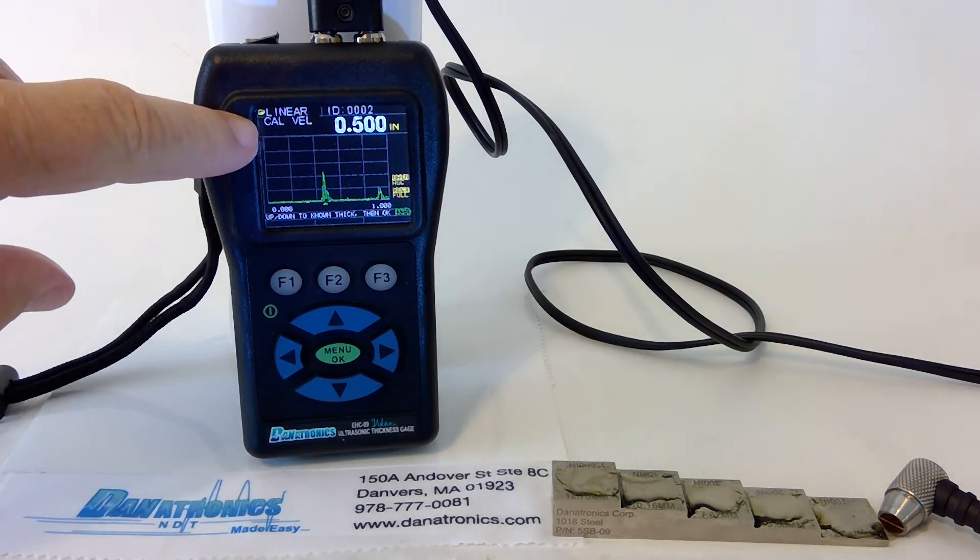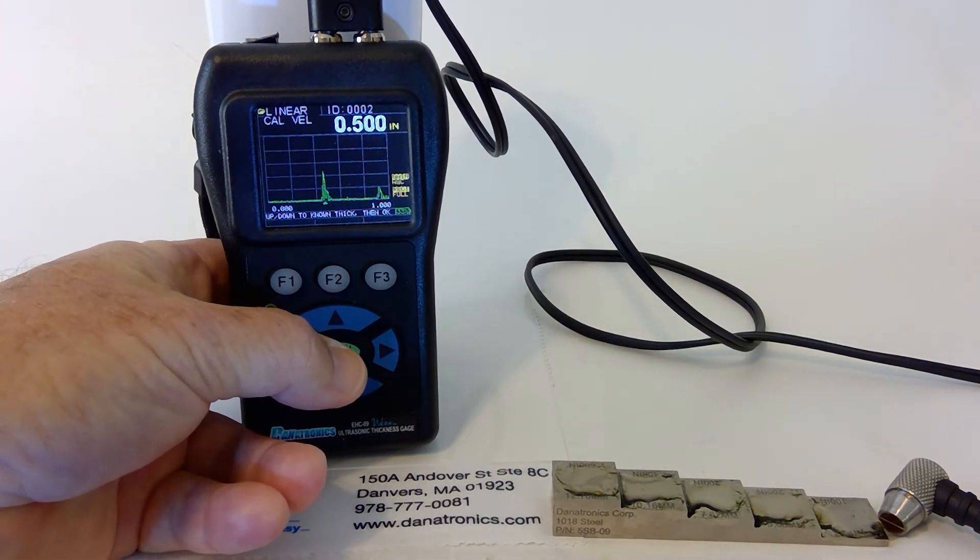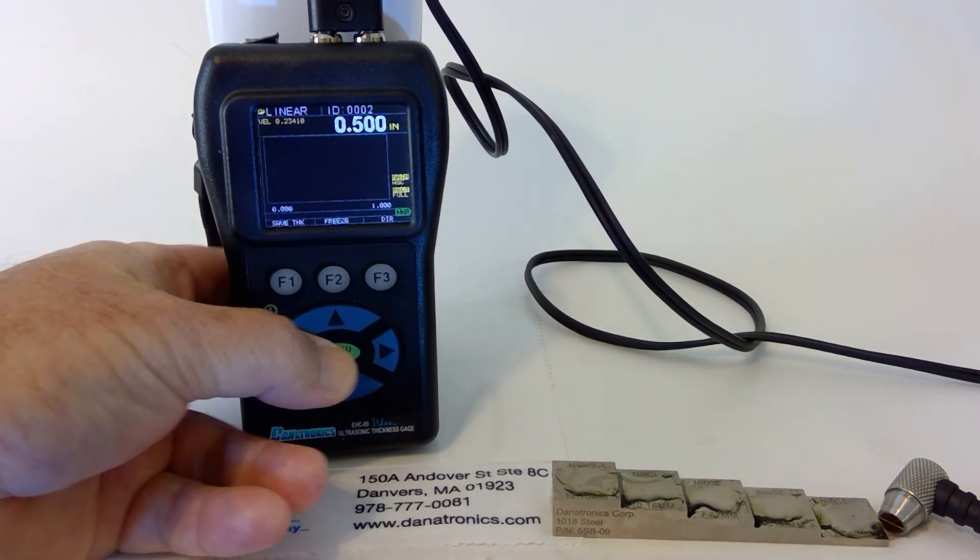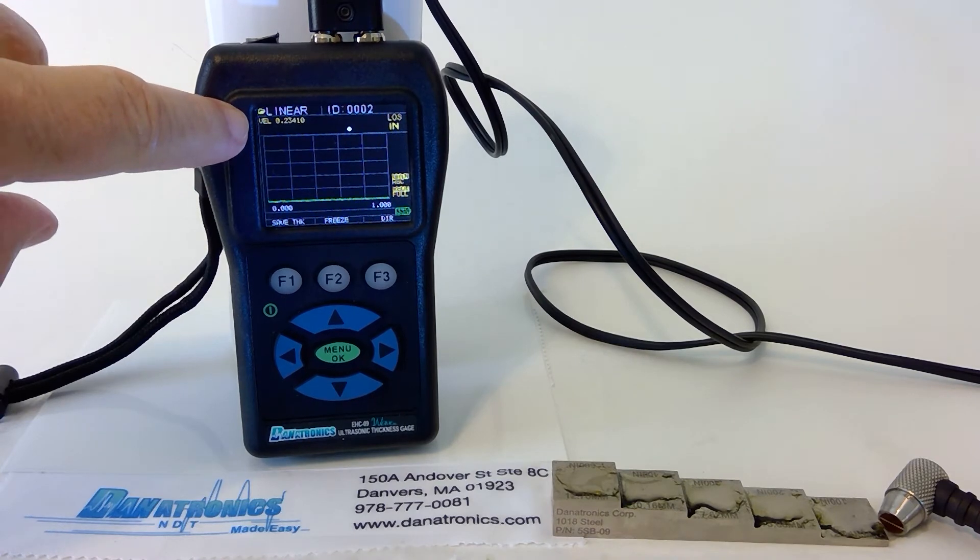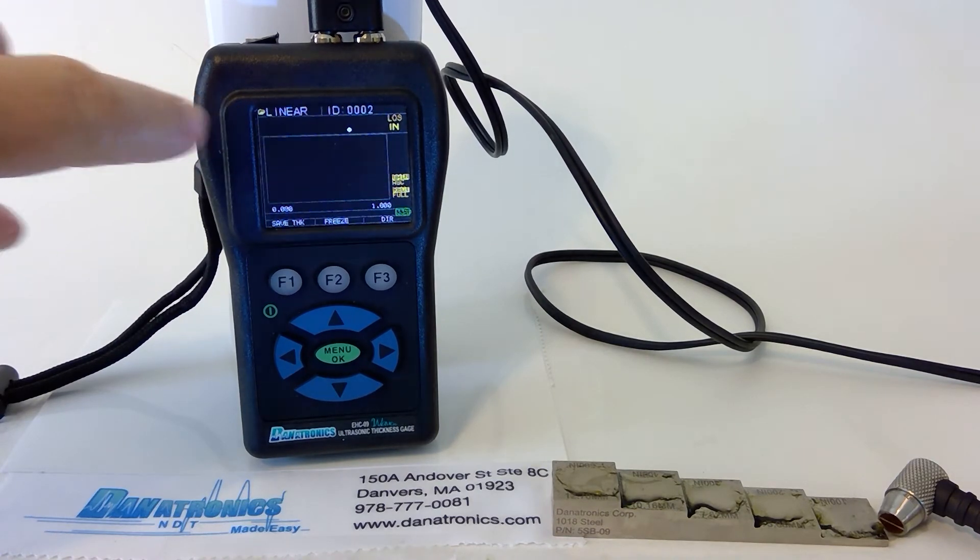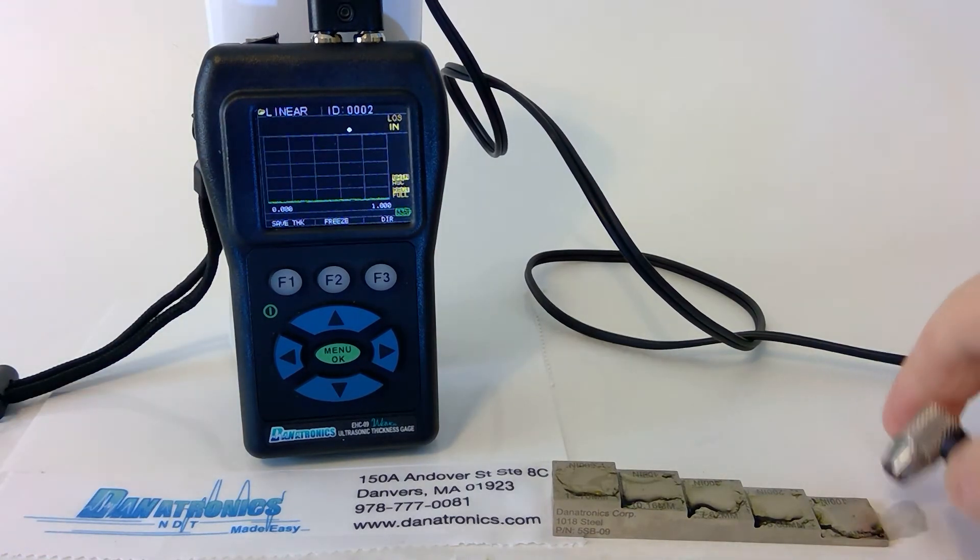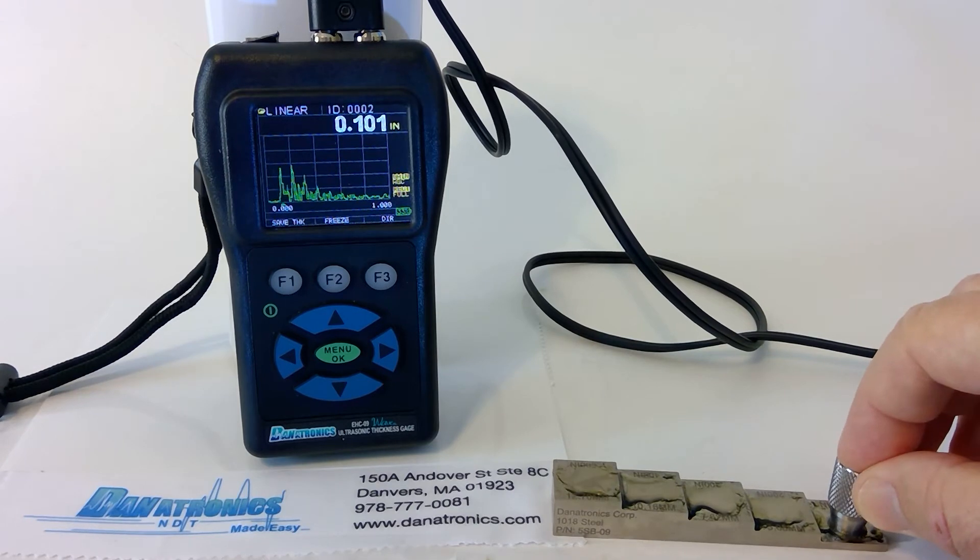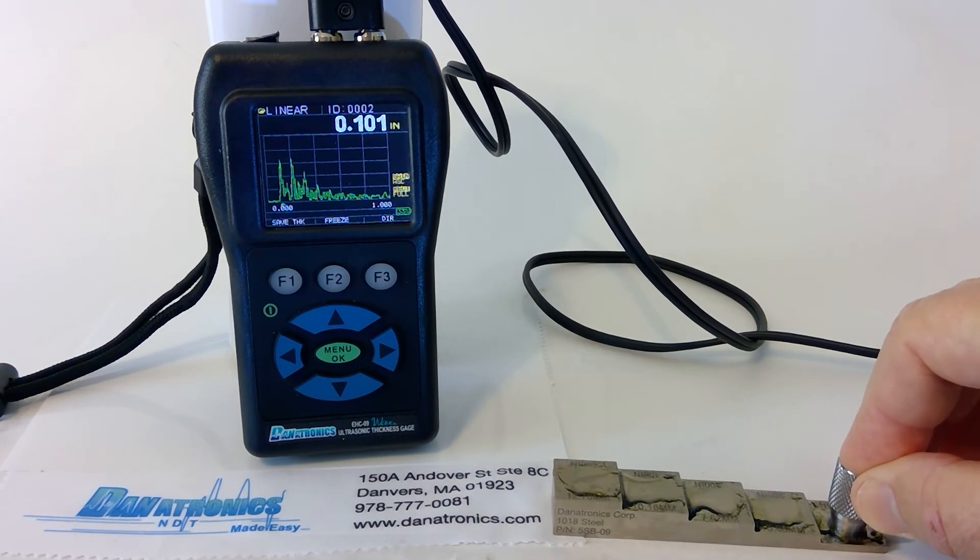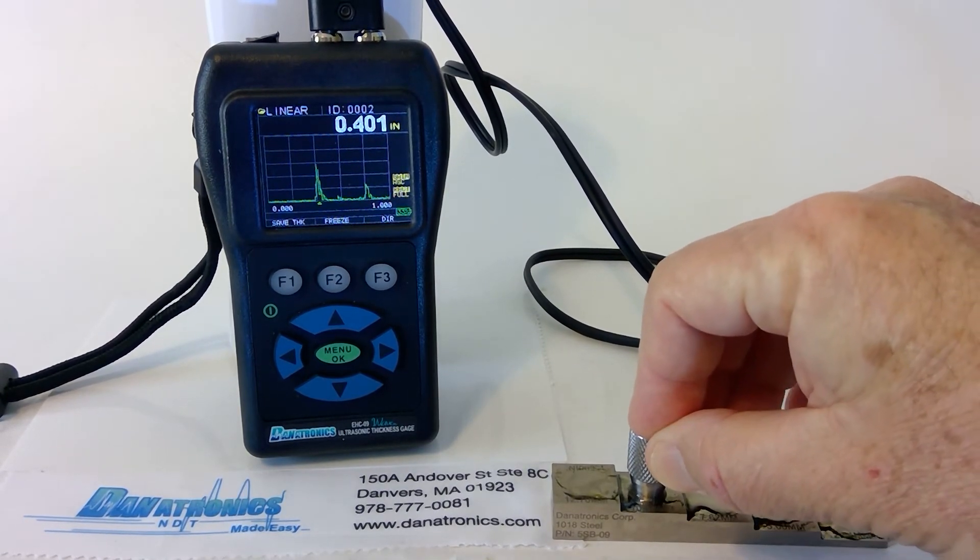If you'll notice at the top of the screen, when I press the OK button, it calculates the velocity and displays it here. Now we can check the block, and as you see, it is calibrated.